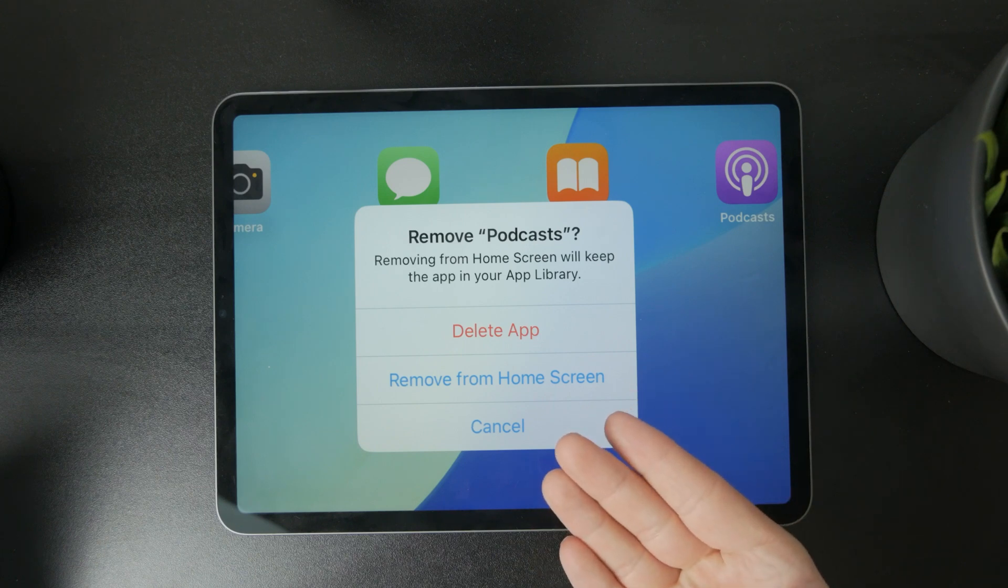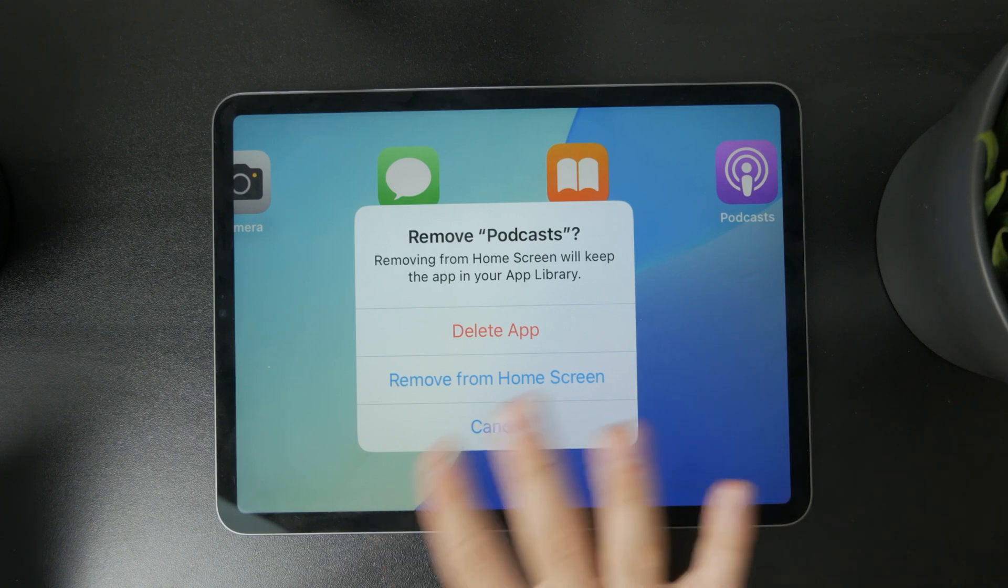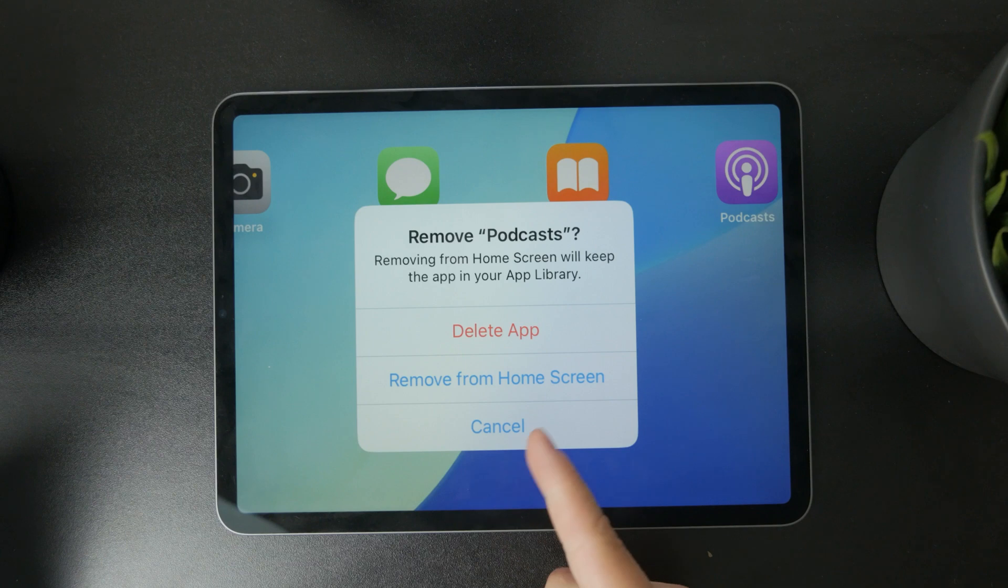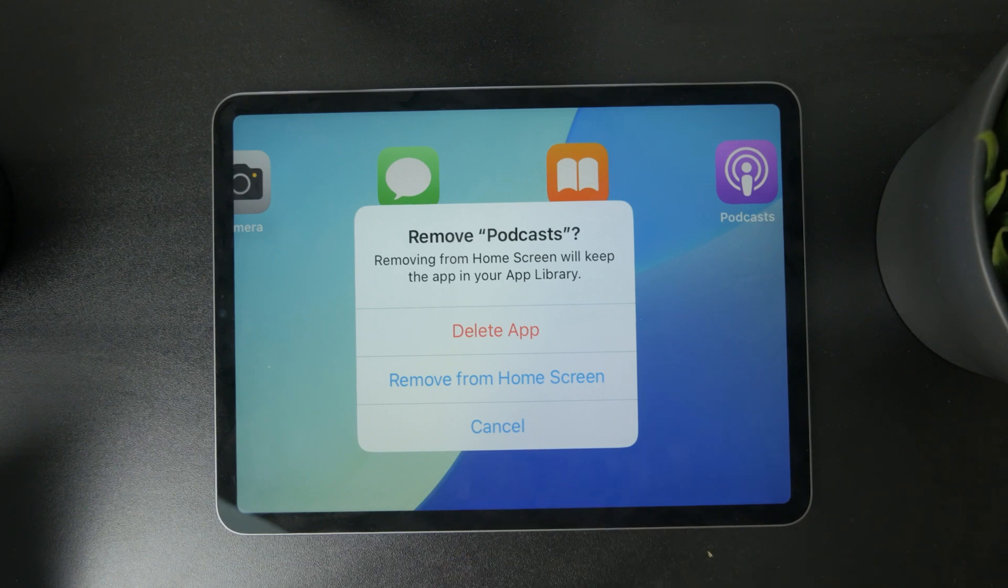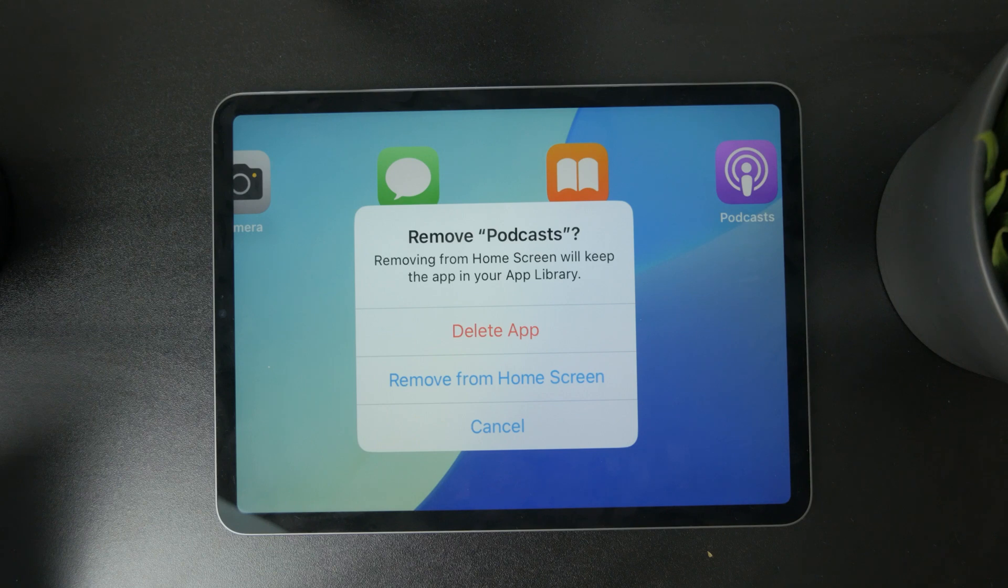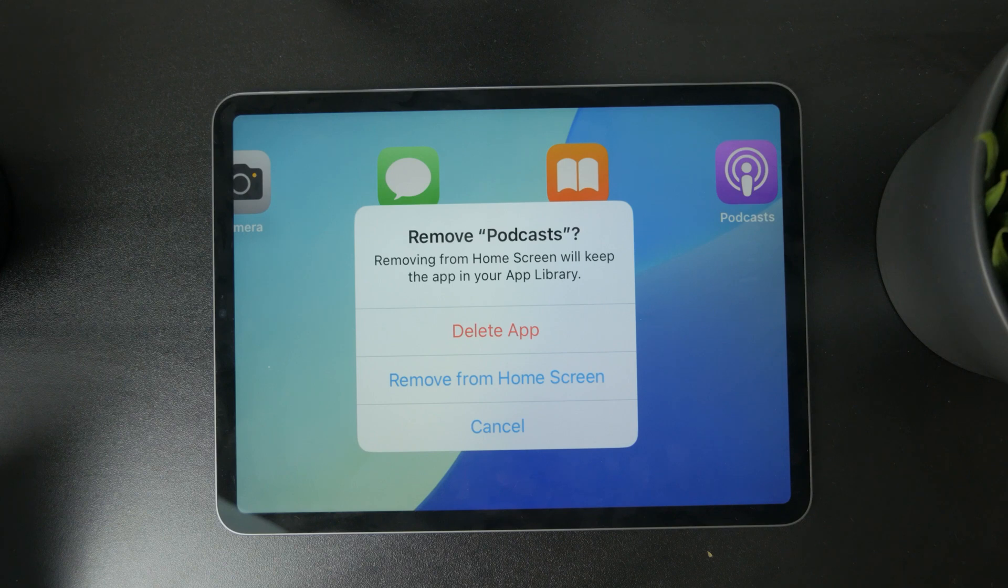But if you want to delete it as an app altogether, you need to delete it from the iPad completely. If you want to delete just individual episodes or part of the podcast, you can also do it.